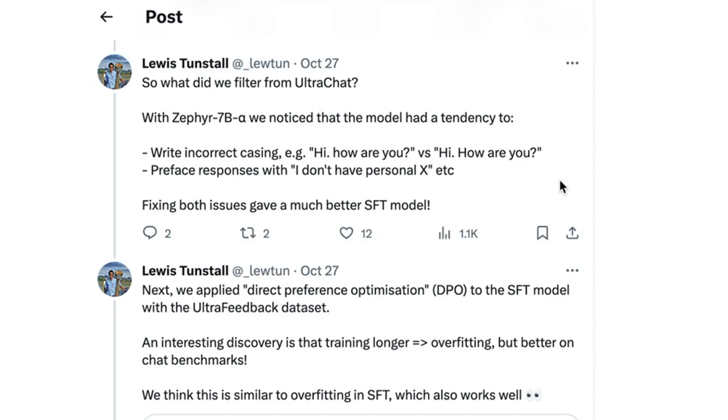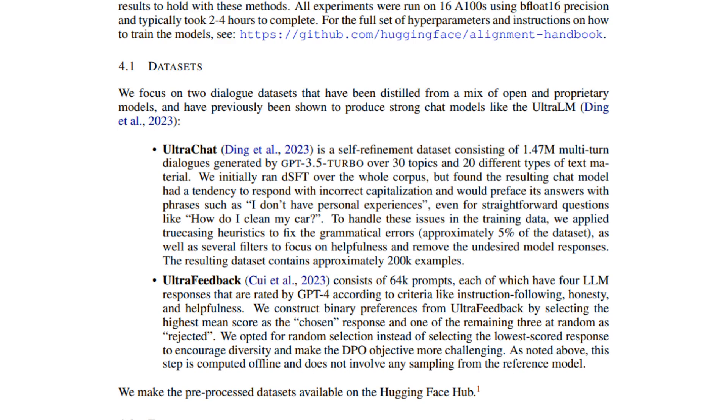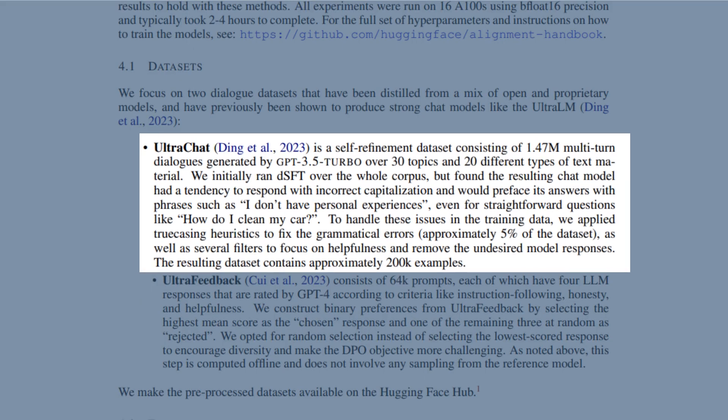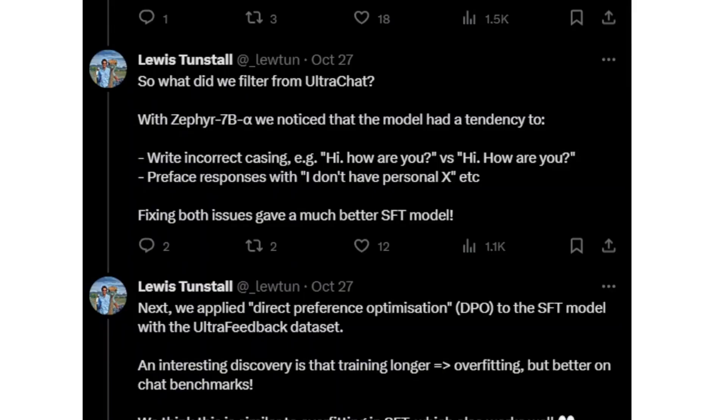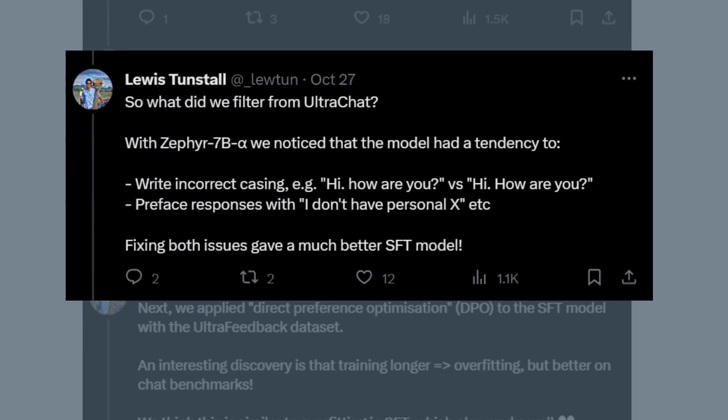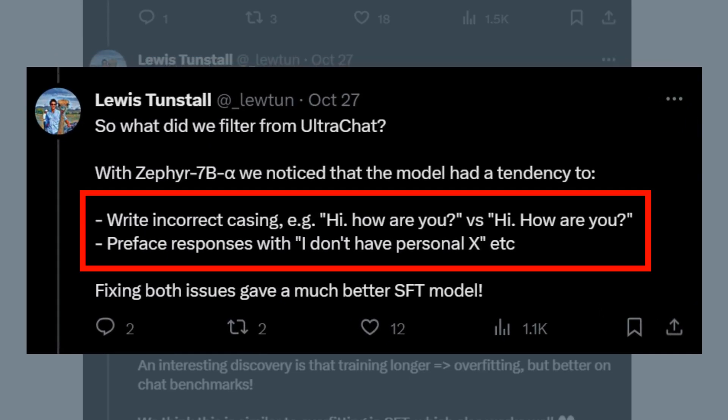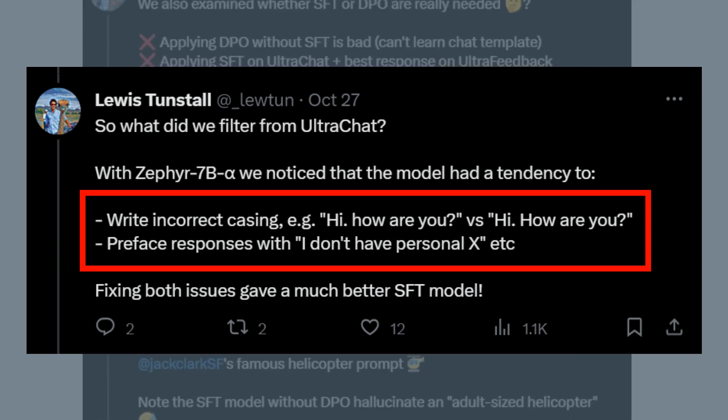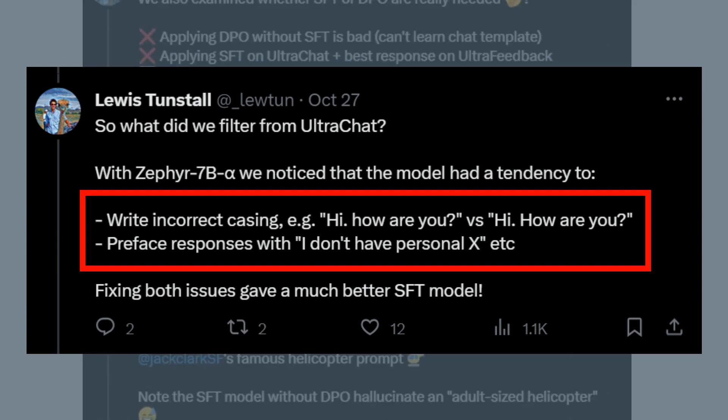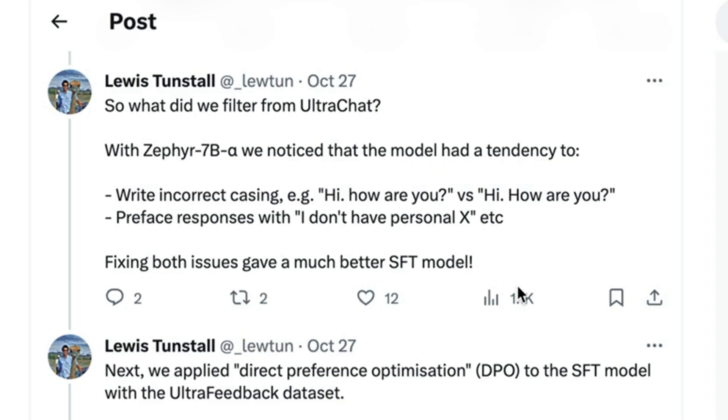So what did they actually change in doing the beta version of the model compared to the alpha version? One of the key things that they mention is basically just filtering the data set. They mentioned that they used UltraChat, and I think I mentioned in the previous video that that's a very big data set in the hundreds of thousands or more. They basically filtered that down to around 200,000 examples. But then they noticed another thing that they've pointed out in relation to some of the flaws that they found the model having. Those two flaws included things like writing incorrect casing and also the whole 'I don't have a personal opinion,' that kind of thing, which comes a lot from the distillation of the GPT OpenAI models.